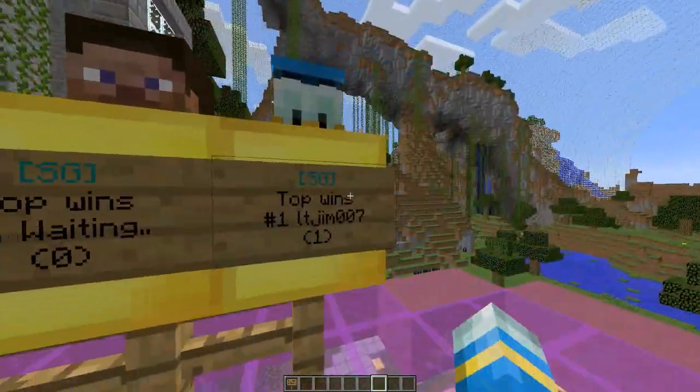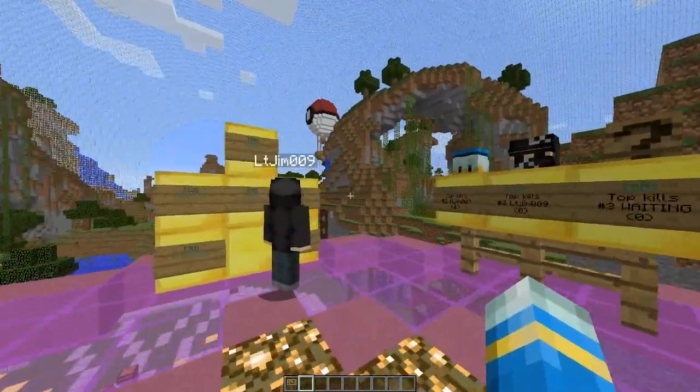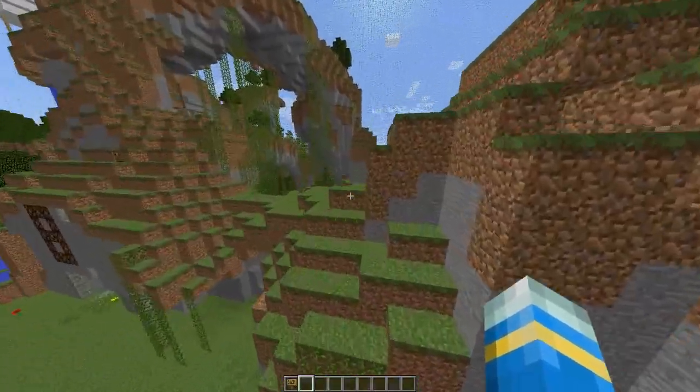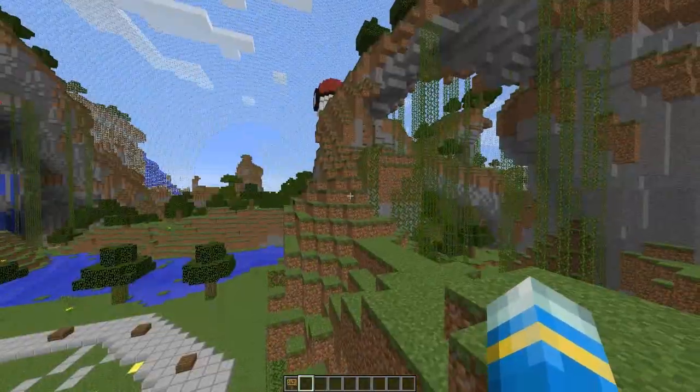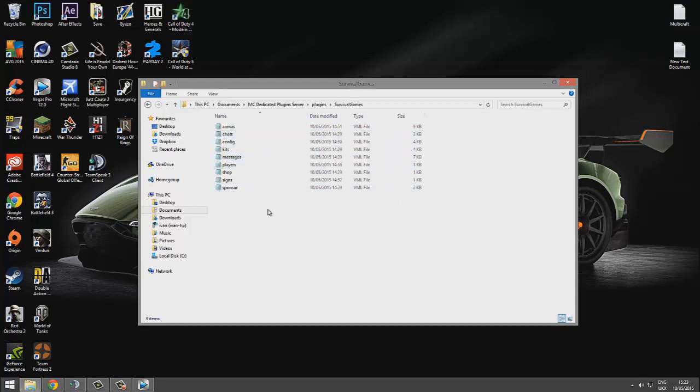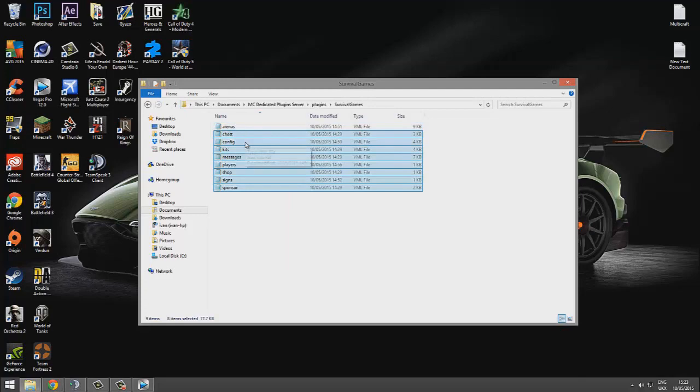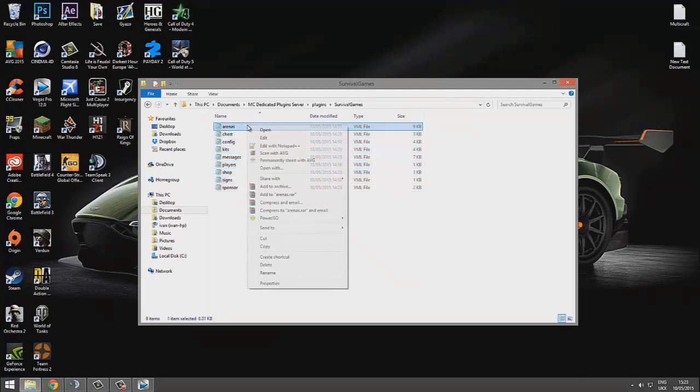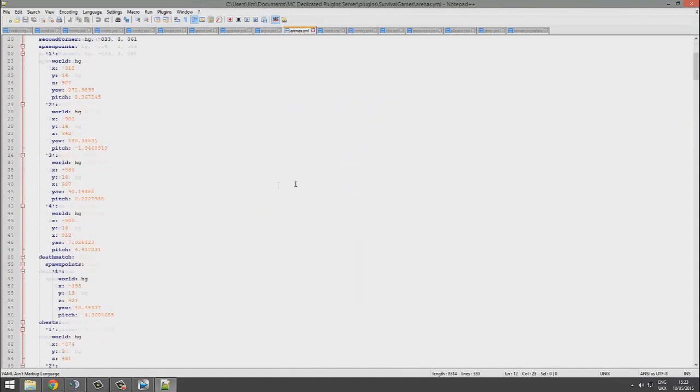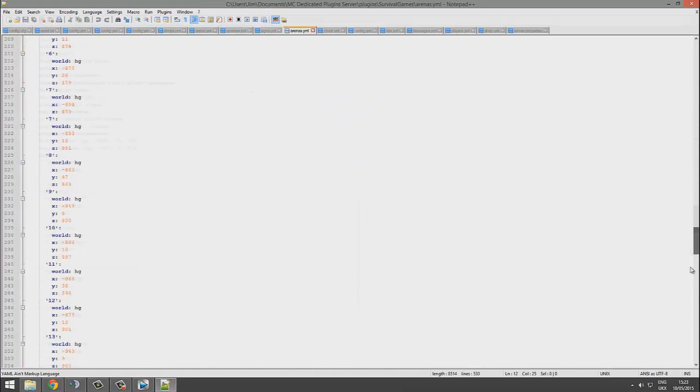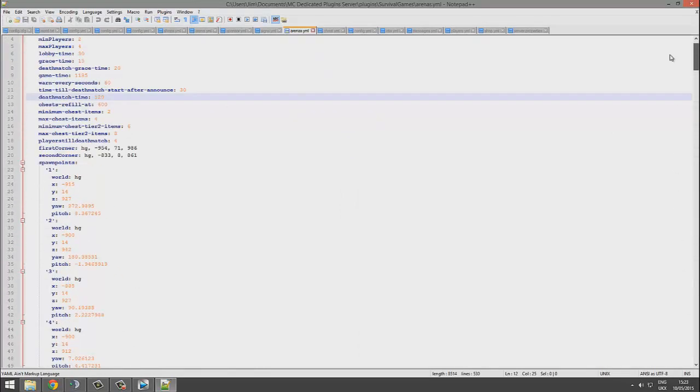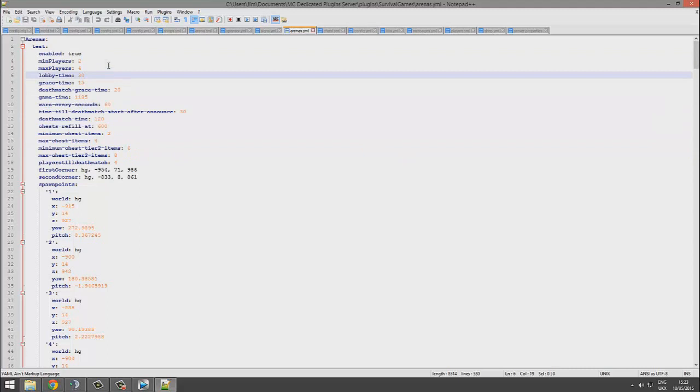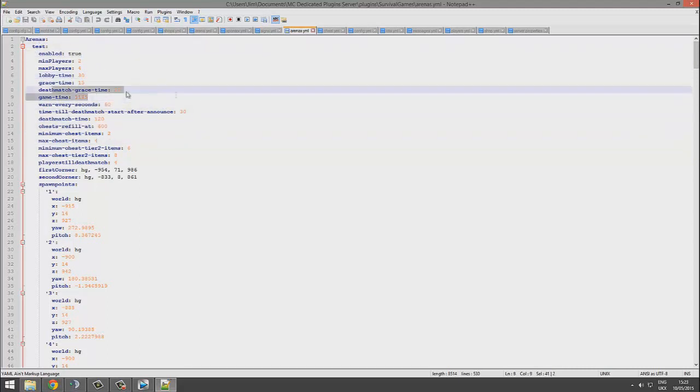Now we're going to go into the config files and show you how to mess about with them correctly. Here we are in the plugins folder. If we go to Survival Games, we see these nine different config files. Let's start at the top. This is the arena files, so this is where it saves all the data about the arenas. The cool thing about this is you can edit these values up here: you can change min/max players, disable it, various different times of deathmatch and other bits and bobs.